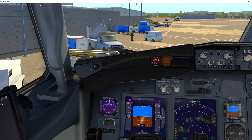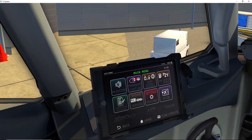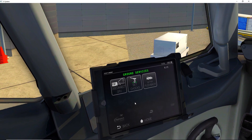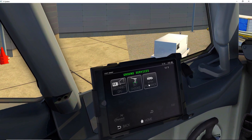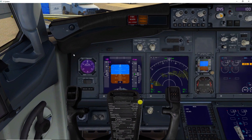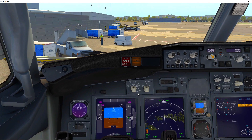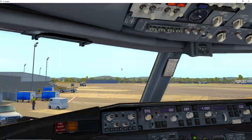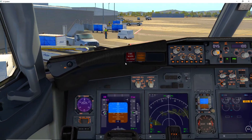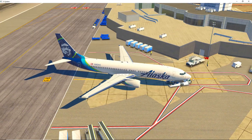If you have the newest version of the Zibo mod, you'll also have access to Better Pushback from the ground services tablet. Click 'Ground Services' and you'll see Better Pushback right there — you can do all the operations from that tablet. Kill the parking brake when you're ready to go, release it, and we'll proceed without starting engines since this is just a basic demonstration.